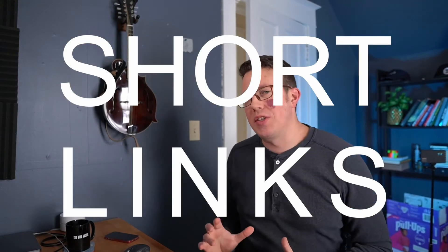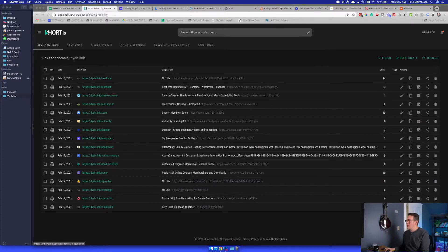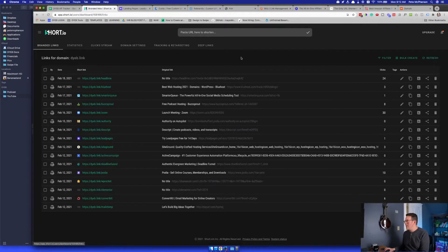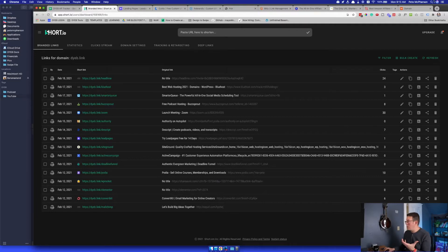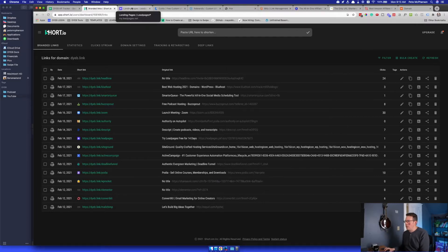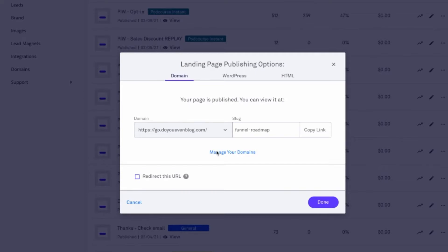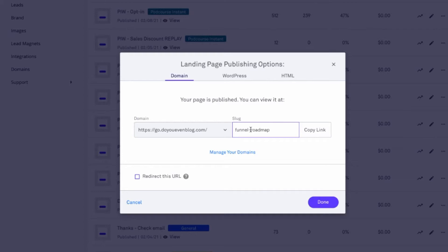If you don't know what short links are, they're basically tools on the internet. Bit.ly is one that a lot of people know of where you can quickly and easily turn a longer link, such as an affiliate link. By the way, I've actually already made a video on using one of these for affiliate marketing or any longer URL that's kind of ugly, lots of letters, numbers, words, whatever, like this right here: go.doyouevenblog.com slash funnel dash roadmap.